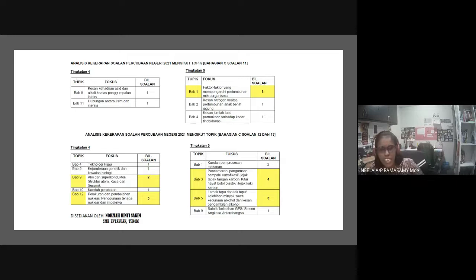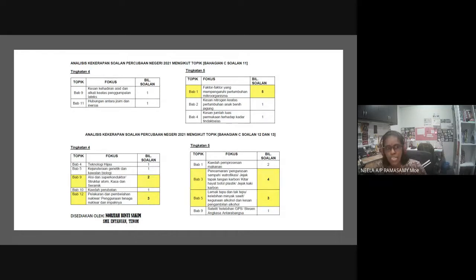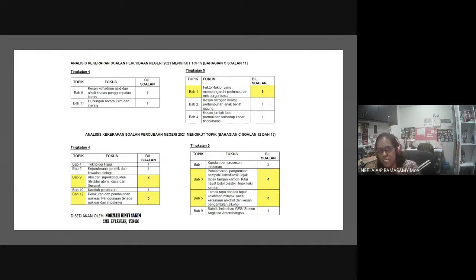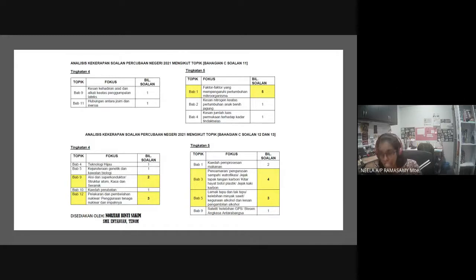Selamat malam semua. Sementara tunggu kawan-kawan masuk, cikgu nak terangkan sikit. Hari ni kita fokus - pagi tadi cikgu sendiri dan cikgu Faizal, untuk kelas J dengan Intan, telah kongsikan serba sedikit tips. Kita refresh balik macam mana nak menjawab bahagian A Kertas 2. Untuk malam ni kita akan fokus pada Kertas 2 bahagian C.